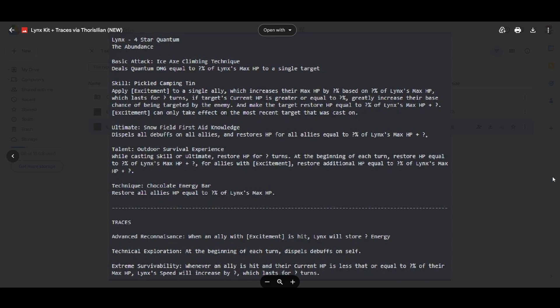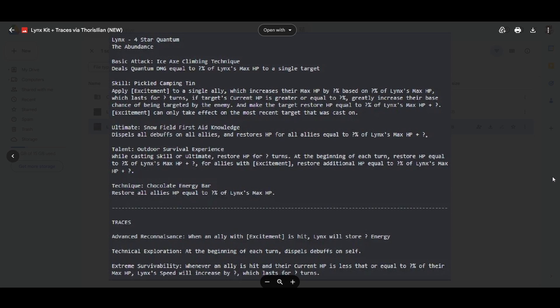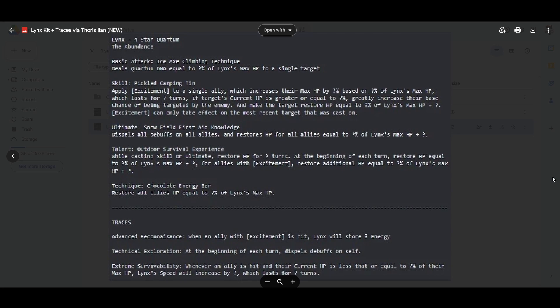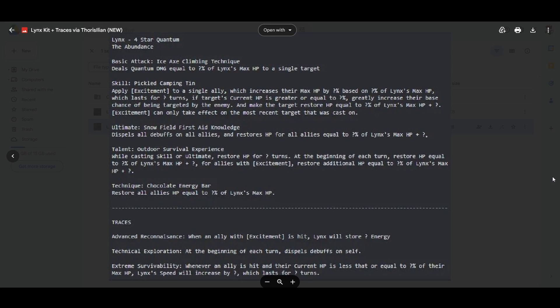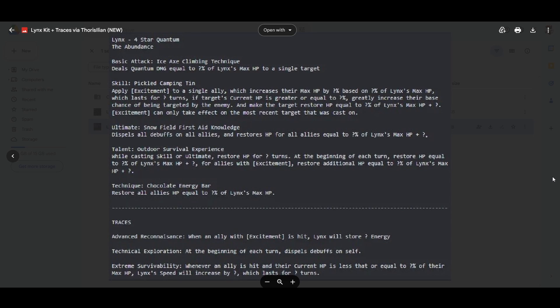Now, if excitement has a cleanse, then oh my god, that's just insane. And speaking of cleanses, we go to Snowfield First Aid Knowledge, dispels all debuffs on allies and restores HP for all allies equal to Lynx's Max HP. The dispel all debuffs, that is a huge sentence right there. Because Locha, Natasha, March, they can only dispel one debuff at a time. But with this dispel all debuffs on all allies, I don't think I'm going to be able to control myself with this character. Lynx and Blade is going to be a real ignorant combination, and I'm so excited for that.